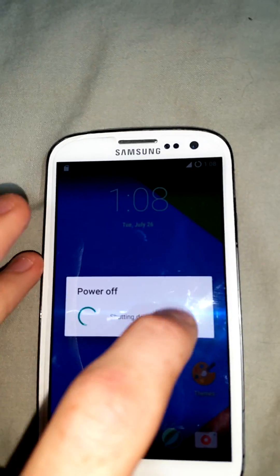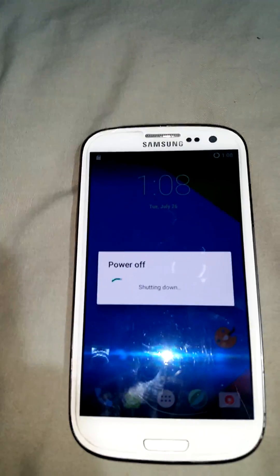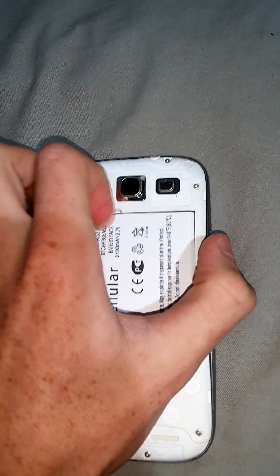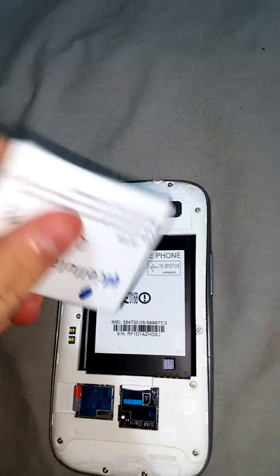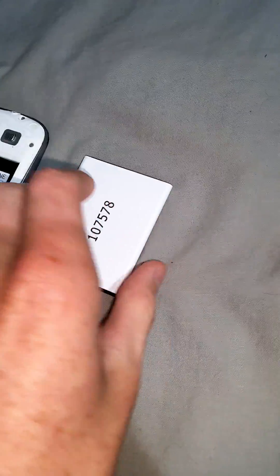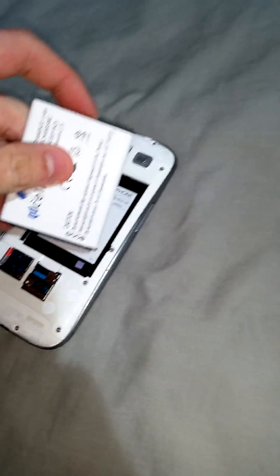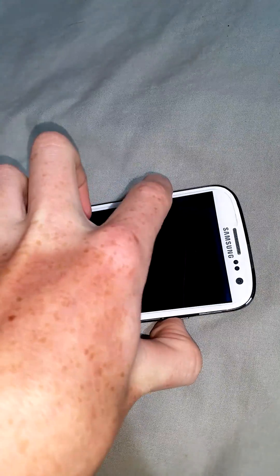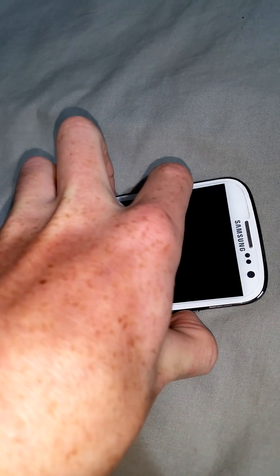First thing we're going to do is power the device off and make sure we have both files inside the phone - we're going to need the Google Play apps and the ROM itself. Then we boot into TWRP by pressing Volume Up, the Power button, and the Home button together.